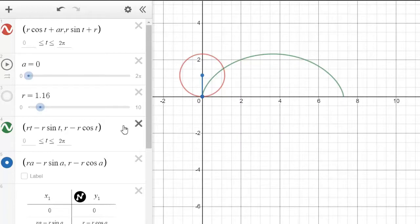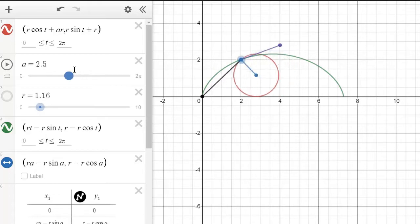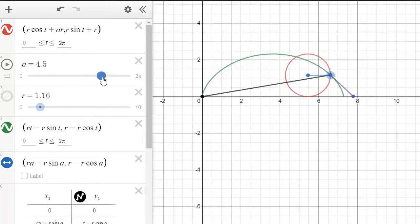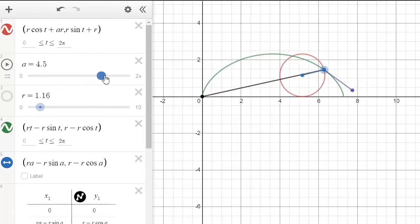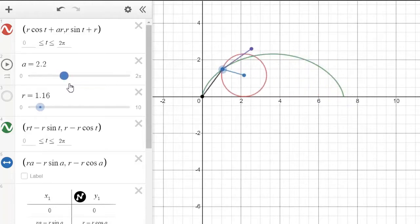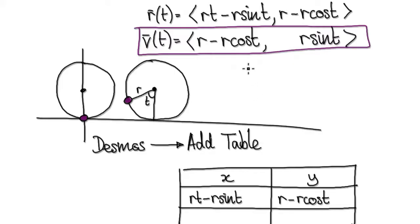In the previous video it was just a cycloid. Now in this video we are going to add the velocity vector, which is this purple one here, and the acceleration vector is this blue one here. As it moves around, we'll notice that the velocity vector is always tangent to the cycloid. So our job is to come up with those two vectors.